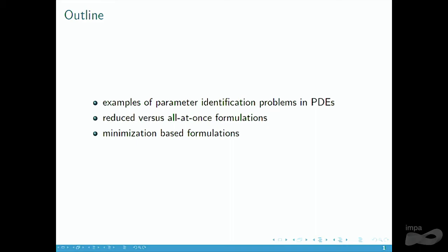I will first compare reduced formulations, as they are usually done in inverse problems, with so-called all-at-once versions. And finally, I would like to move on to an even more general way of formulating inverse problems, namely minimization-based.